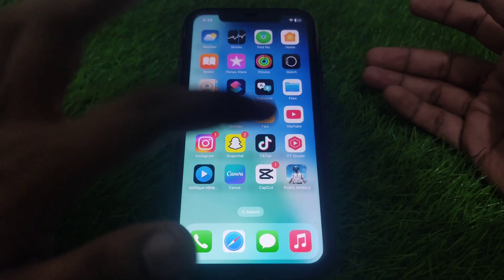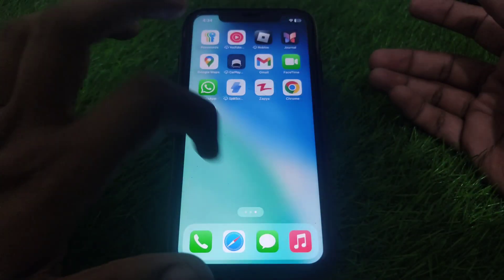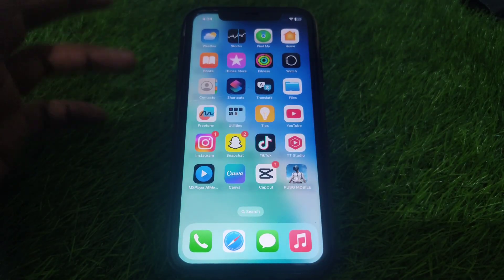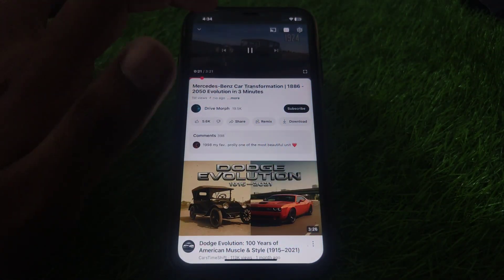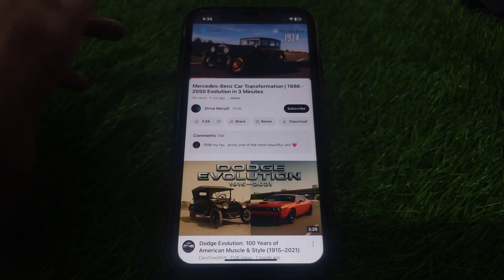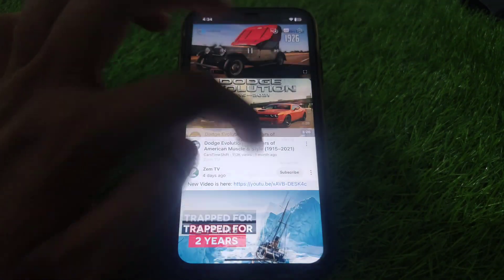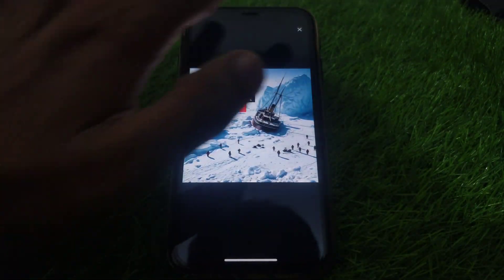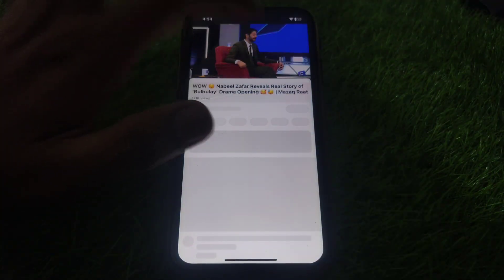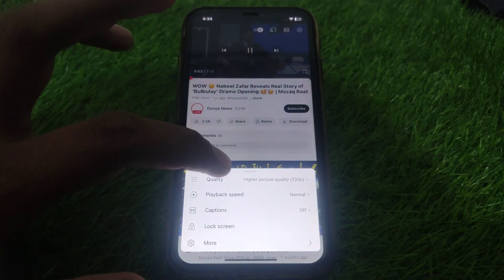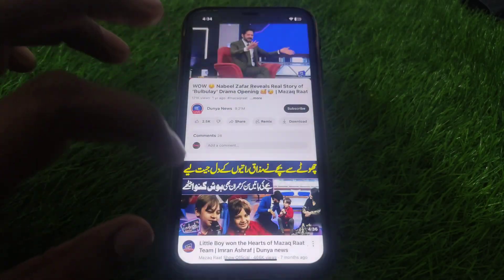Hello everyone and welcome to my YouTube channel. Today we are going to discuss how to fix YouTube auto-translated captions not working on your YouTube videos. For example, if you play a specific video on YouTube and try to change the settings, change the language, change the subtitles, and play captions in that language — as you can see.